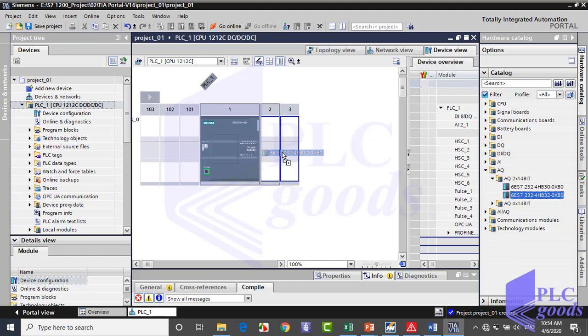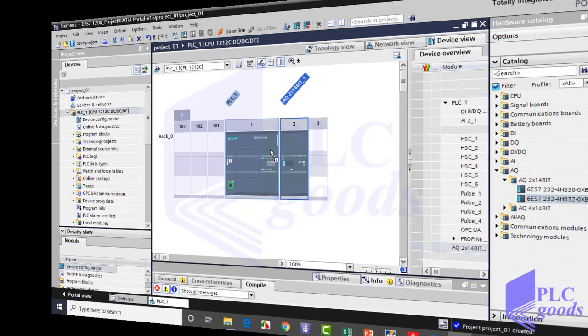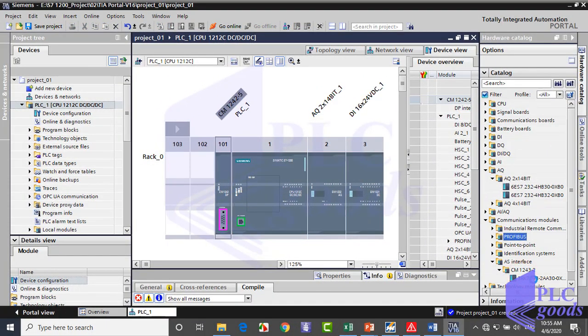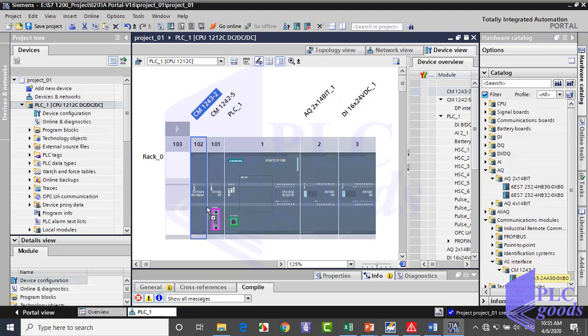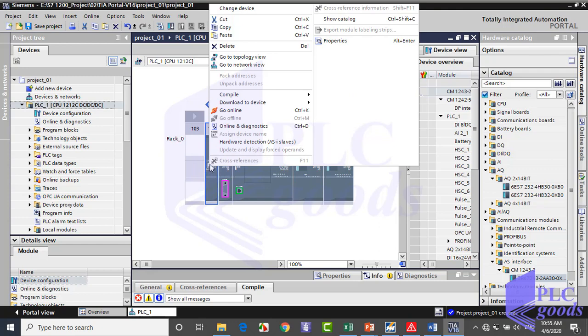As you see, when a module is chosen, permissible places are shown with a blue rectangle. Like me, try to insert other modules and know what they do. Let me delete the inserted modules and have just a CPU.